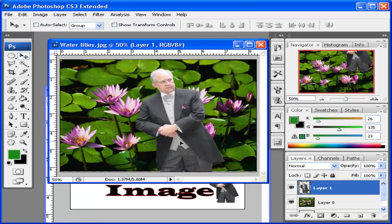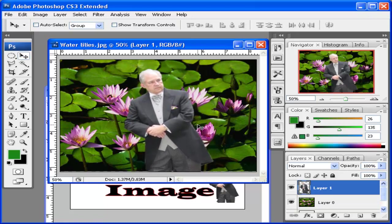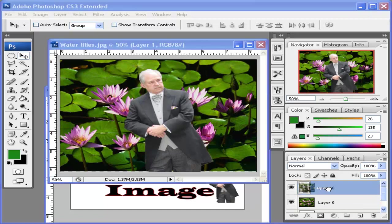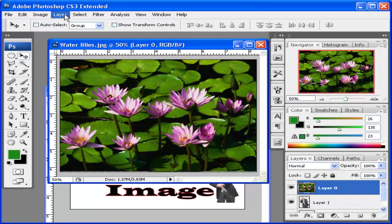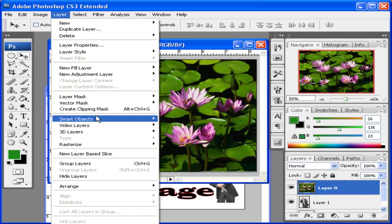Now I want to create a clipping mask using this image as the mask. So I need to put the image that I want to clip above Layer 1. So Layer 0 is above Layer 1, or the image I have with this person. Then, instead of going up to Layer, Create Clipping Mask...